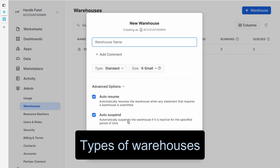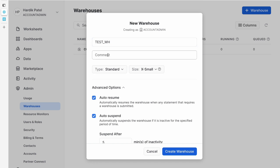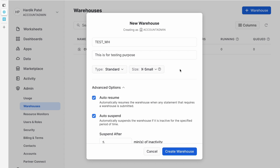Now how many types of warehouses does Snowflake provide? Let me show you in this form. I'll create a test warehouse. As you can see, there are two options available. You can add a comment for any object in Snowflake — for example, 'this is for testing purpose' — so if anyone else comes to this portal and sees this warehouse, reading the comment will help them understand what it is for.